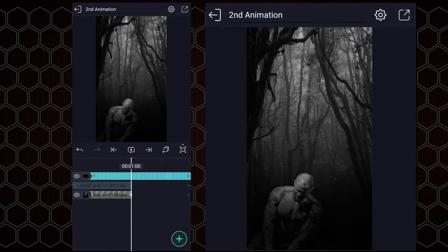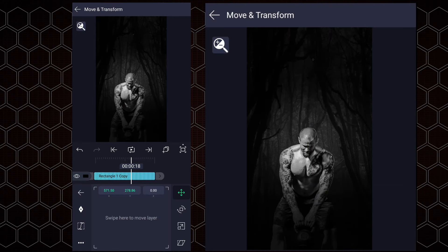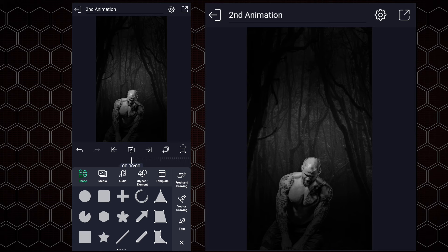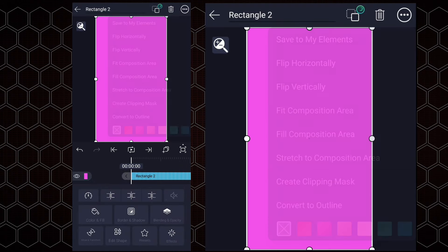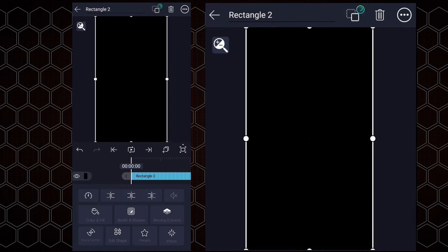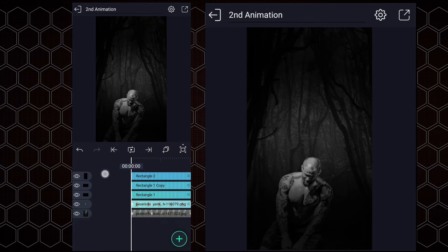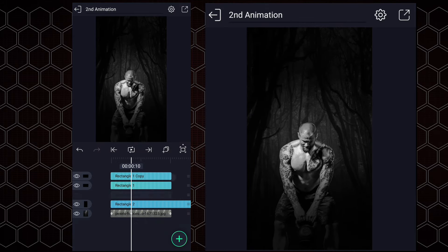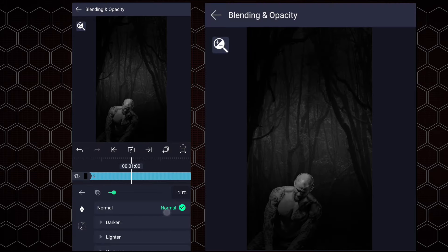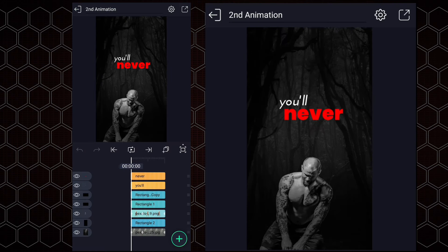Let's trim it here. Now make a copy of this layer and place it here. Now we will add one more rectangle shape. Fit this shape into the canvas size, change the color to black, and decrease the opacity to 10%. Drag it here, now trim it. Let's increase opacity to 30%. Now we will create text animation.